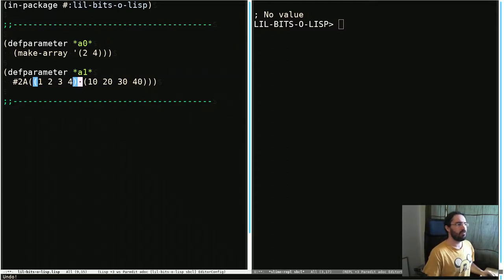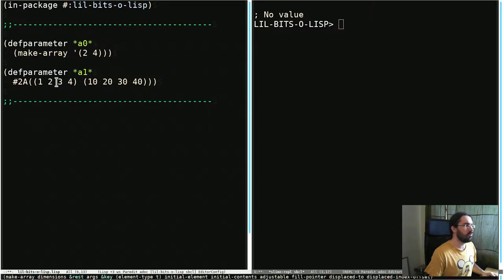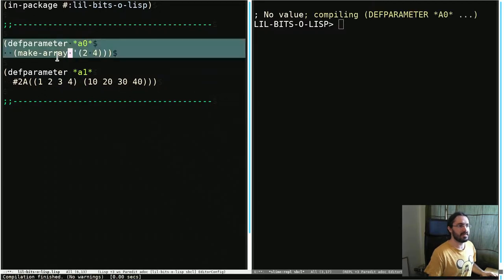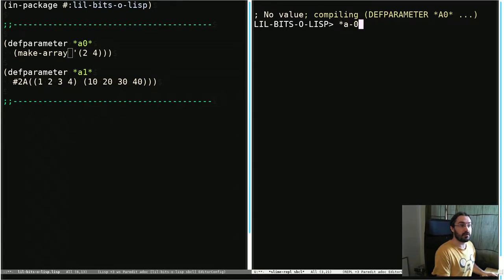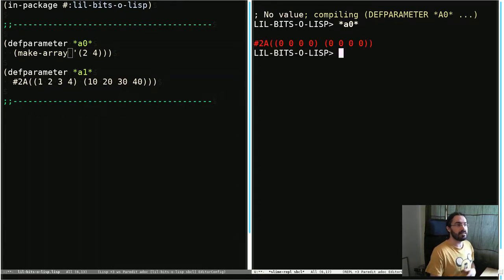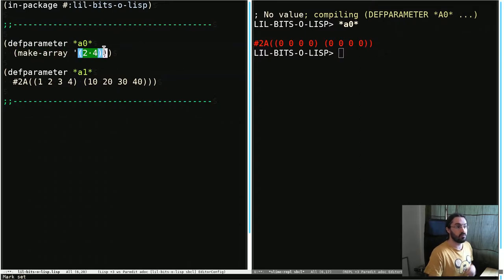So if we look at our code up here we can see that we have a couple of variables. We're just going to look at A0 first. So let's bring that up. A0 is a multi-dimensional array. It's what happens when you pass makeArray a list of numbers rather than just one.